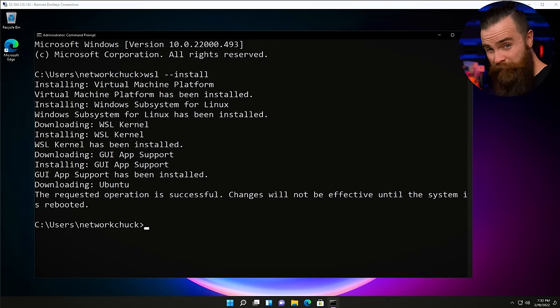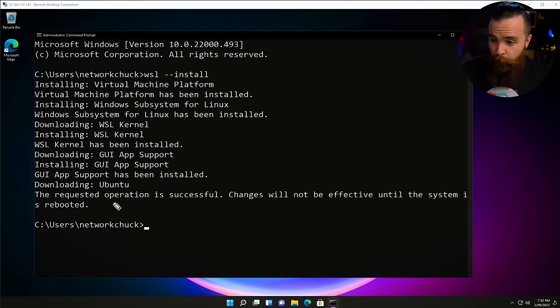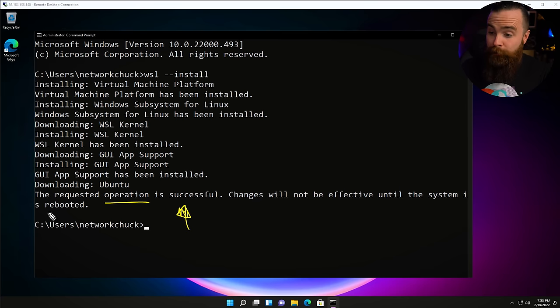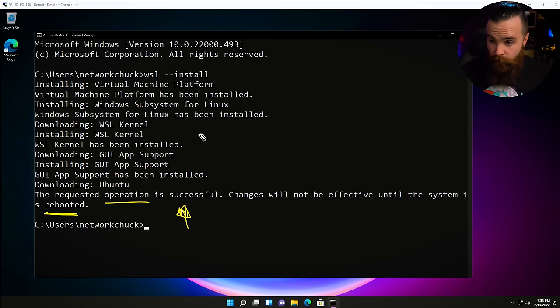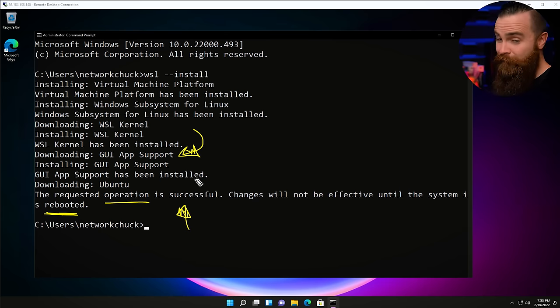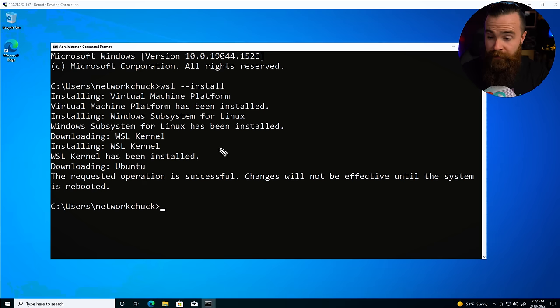Once it's done, you should see 'The operation completed successfully.' We do need to reboot our system. In Windows 11, notice that it went ahead and downloaded and installed GUI app support — that's WSL G. That is missing on Windows 10, but that's okay. Let's go ahead and reboot.